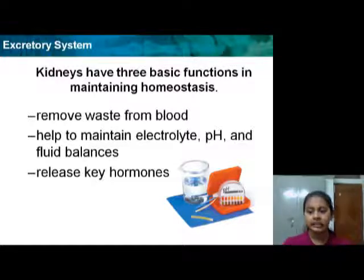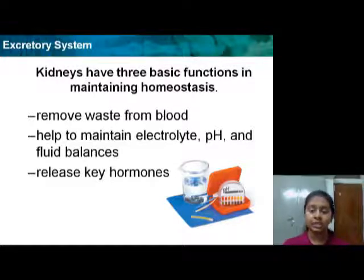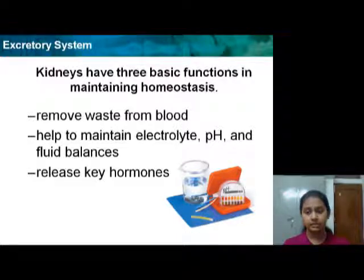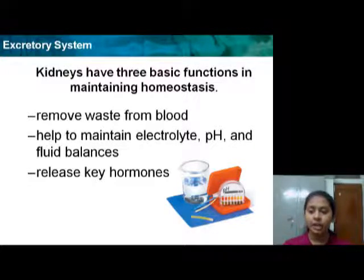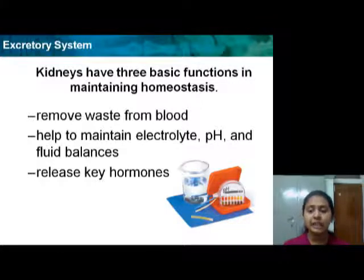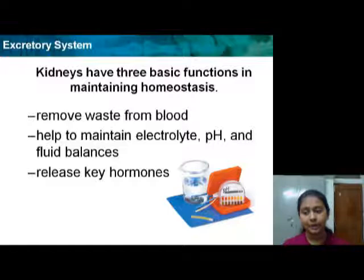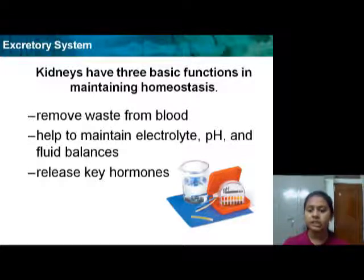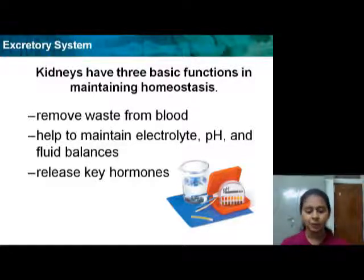The kidneys have three basic functions in maintaining homeostasis: first, to remove waste from the blood; second, to help maintain electrolyte, pH, and fluid balance; and third, to release hormones.